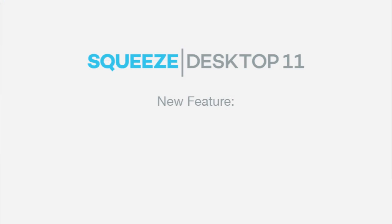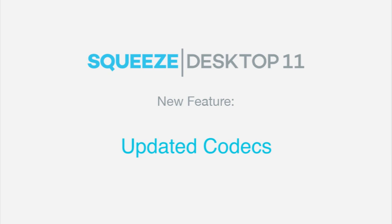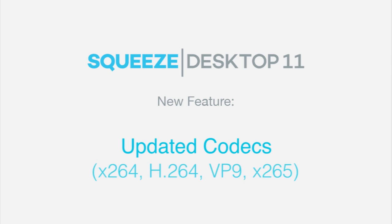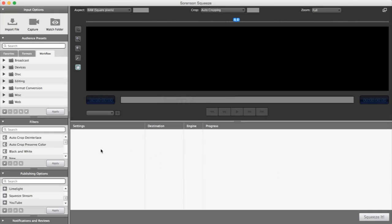At Sorenson Media, we always strive to provide our customers with the latest and greatest encoding technology. Squeeze Desktop 11 is no different. We have updated the codecs that you already know and love to bring you faster and more efficient coding.